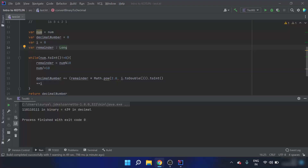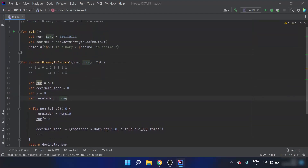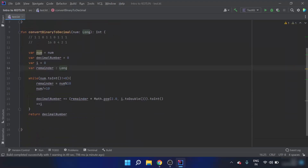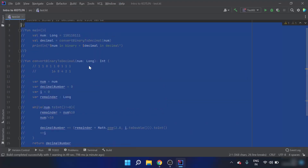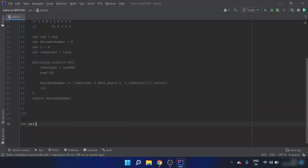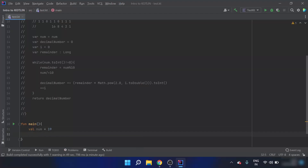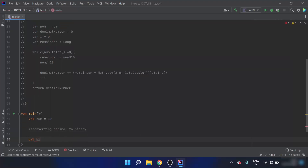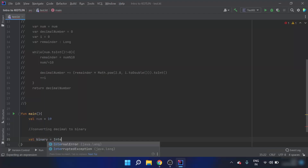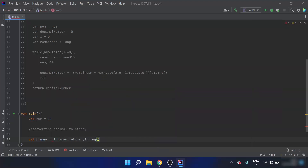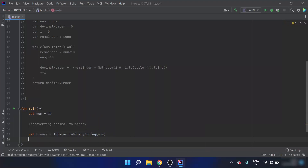Now, instead of doing all this manually, there is an Integer.toBinaryString() method to convert a decimal number into binary. Inside a new main function, I declare a number, let's say 19, and then for converting decimal to binary, I set: val binary = Integer.toBinaryString(num).